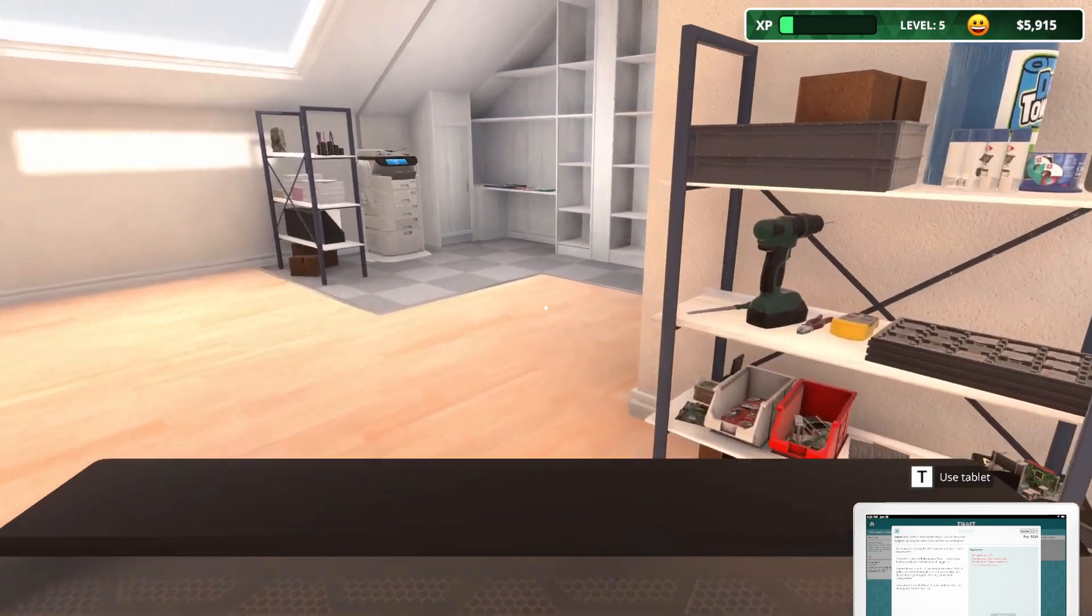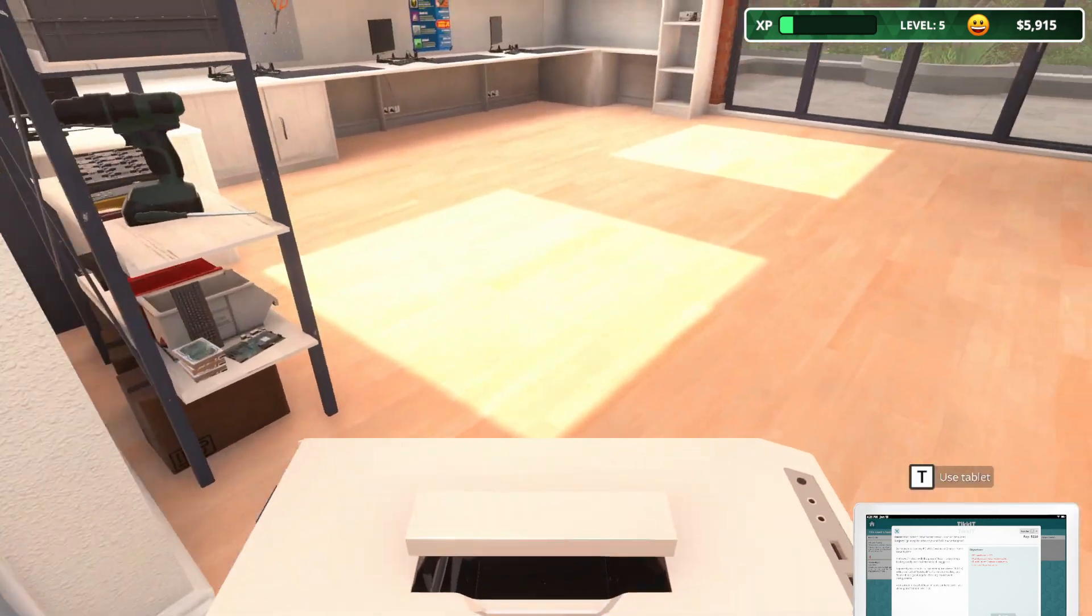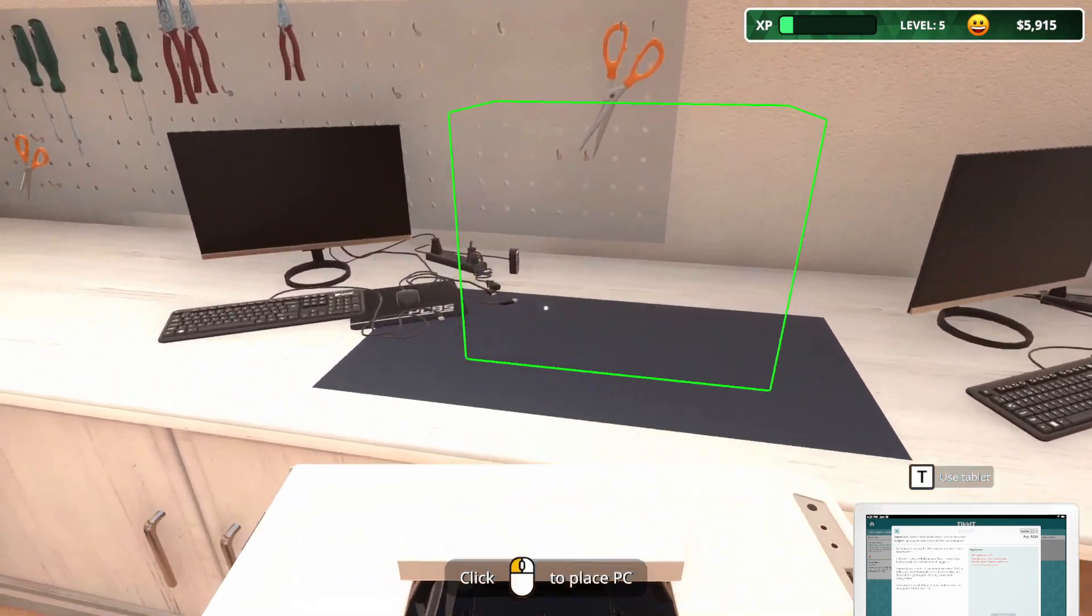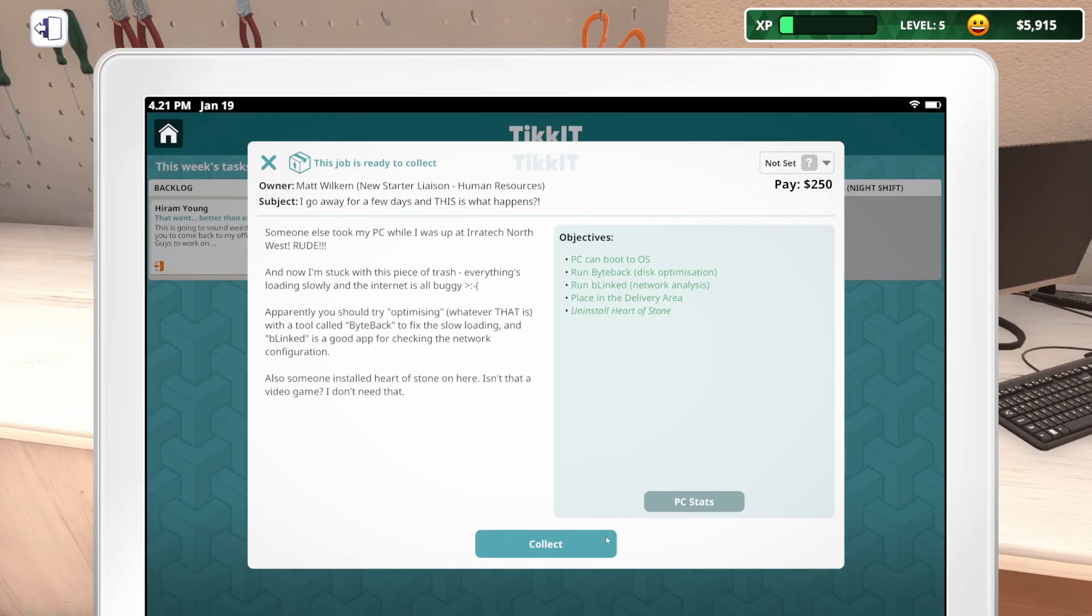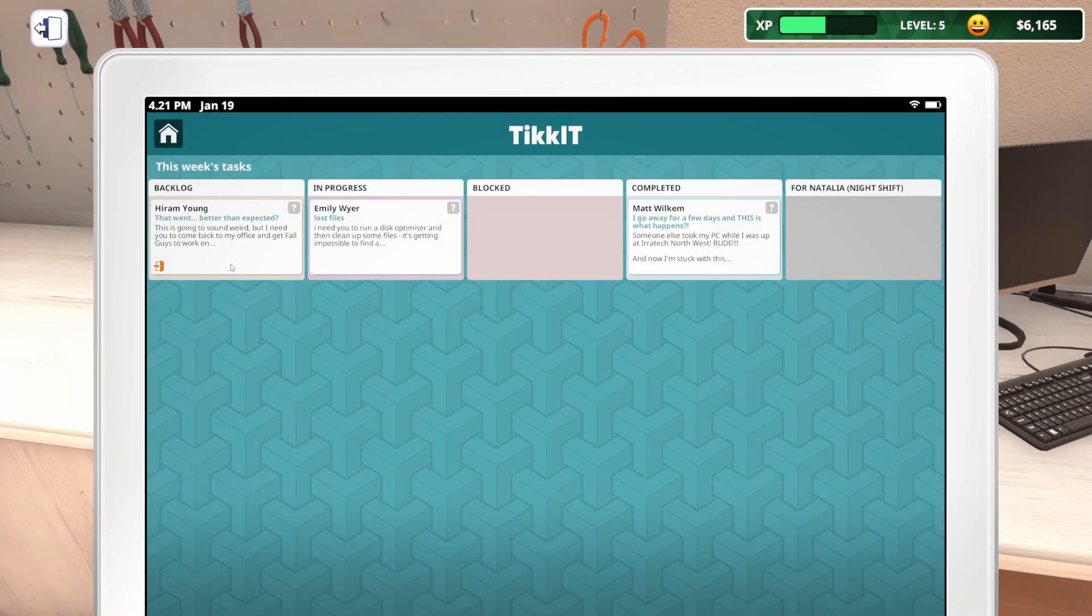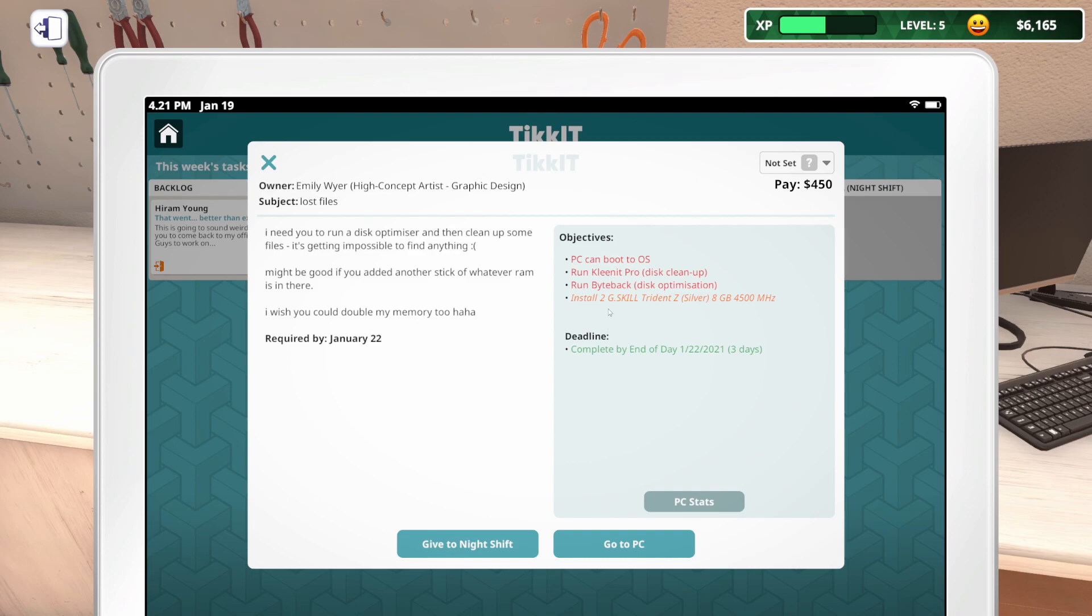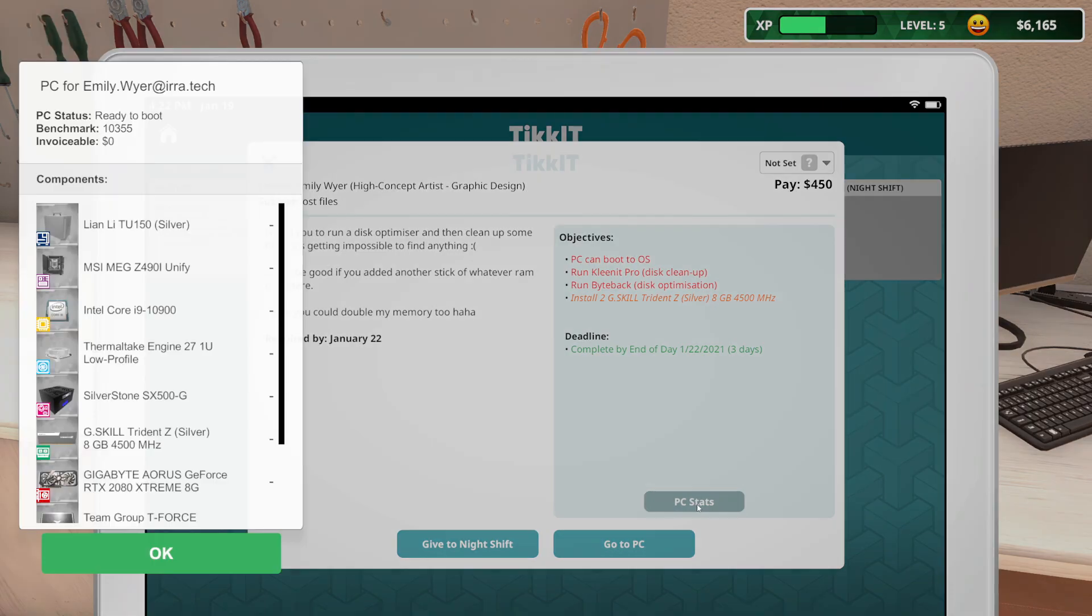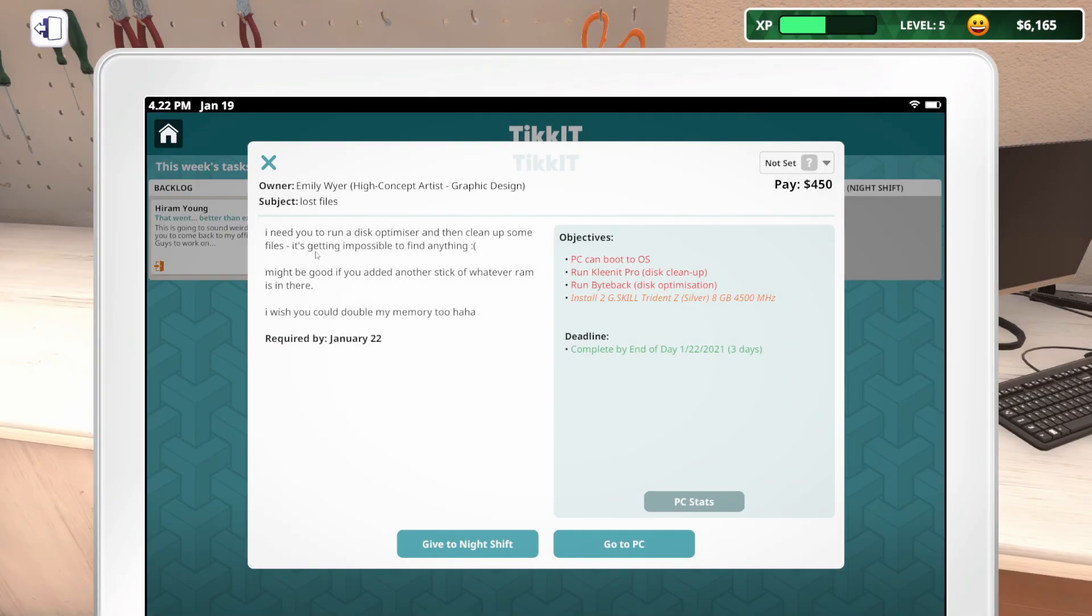So, let's go stick this over here. And we'll grab this fix. I don't know what needs to be done to it. Let's go ahead and collect this one because it's done. You're a natural at this. I've got a few meetings today, but I'll get those onboarding documents for you as soon as I'm back at my desk. We've got a backlog. It says I need you to run a disk optimizer and then clean up some files. It's getting impossible to find anything. It might be good if you added another stick of whatever RAM's in there. So we need to run CleanItPro, ByteBack, and install two G.Skill Trident Z Silver 8GB 4500MHz. They already have one. So they just need two in total.